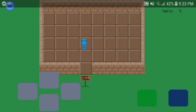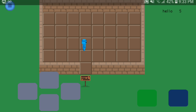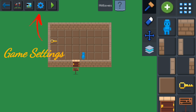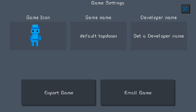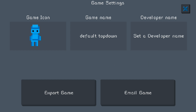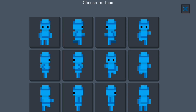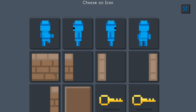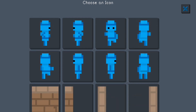This is just a test of the default game — as you add more stuff, more layers, it will look a lot better. Back on the main screen, there's the settings button. Click on that and you have game icon, game name, developer name, export game, and email game. Export game is to export your actual game; email sends it to somebody or yourself so you can play it outside of PGD. You can change your game icon to anything you want from the available options.